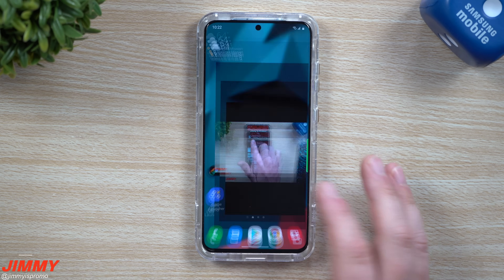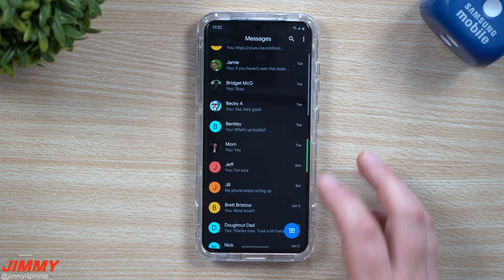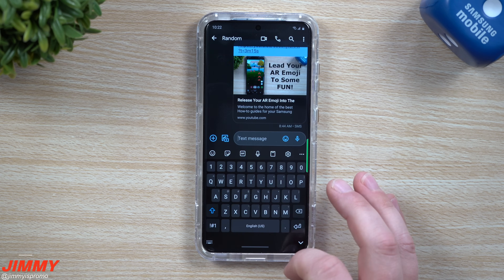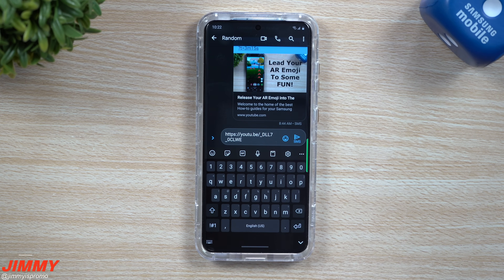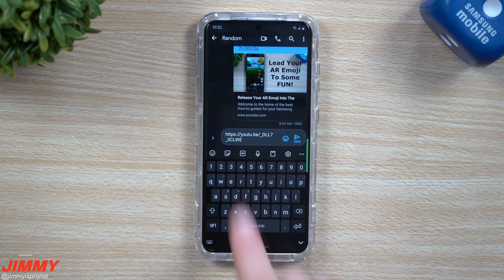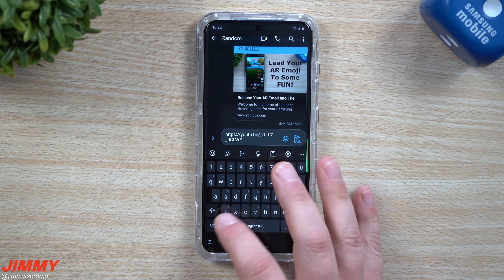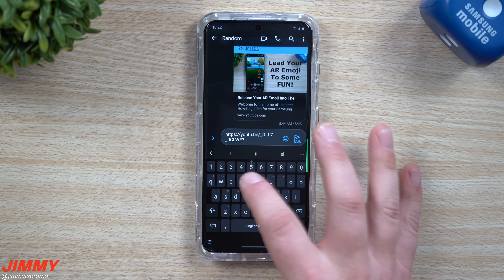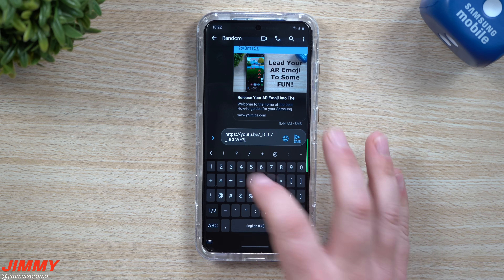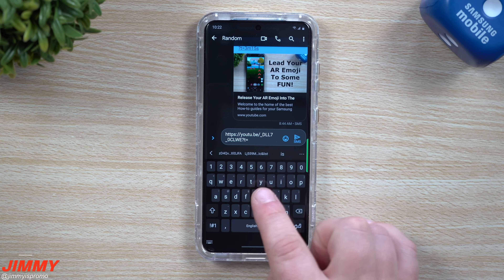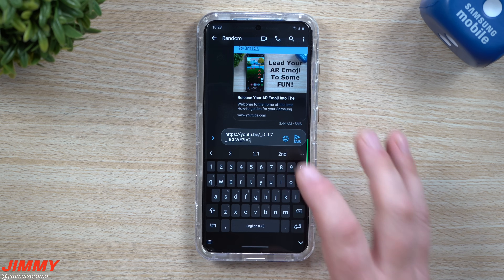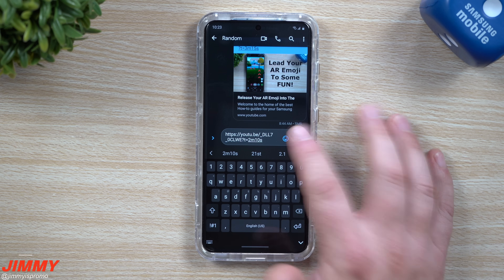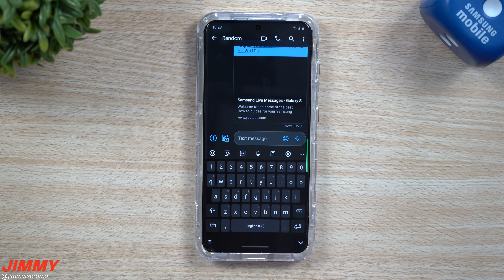For right now I'm just going to choose copy link. Go inside of a message and let's say we wanted to send it to this person. You're going to do a copy and paste, and at the end of the link you place in a question mark, then t which means the time, then the equal sign — so this way it's going to start at that moment. We're going to start it at two minutes and ten seconds.